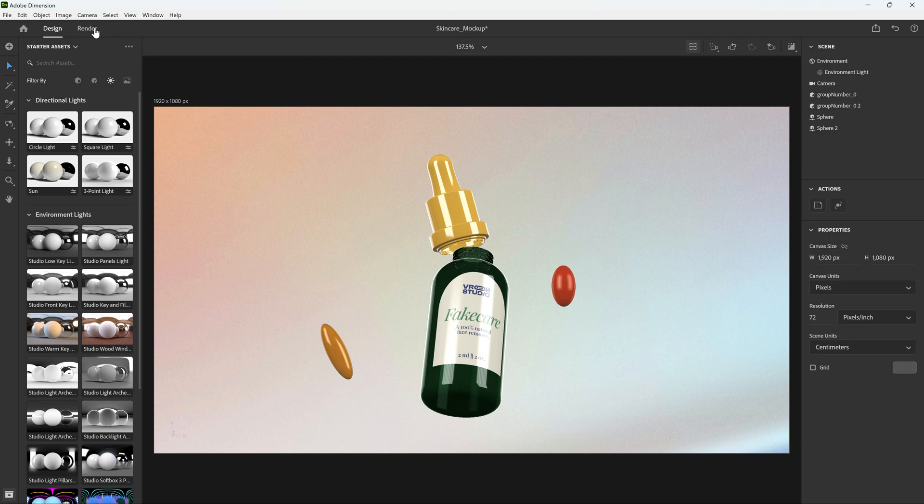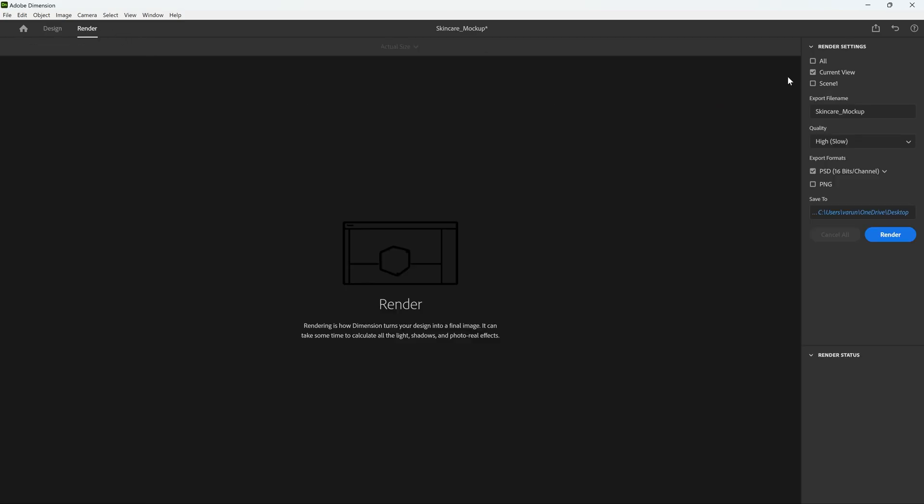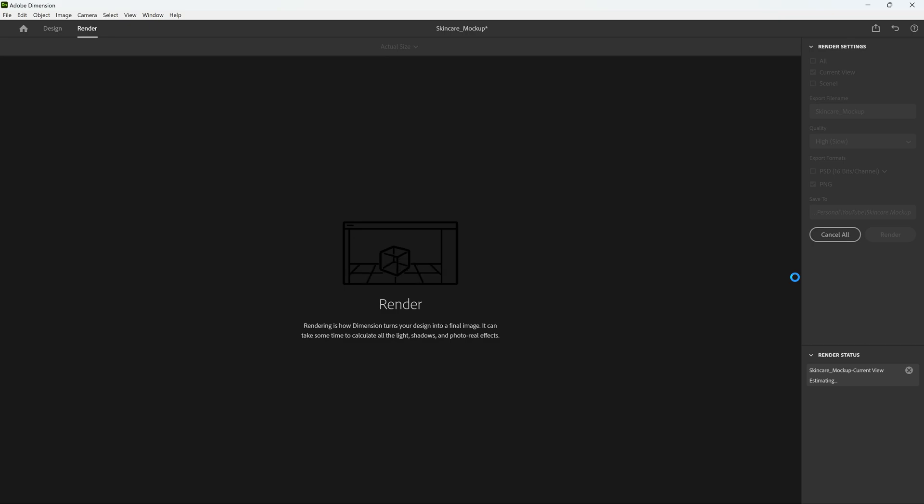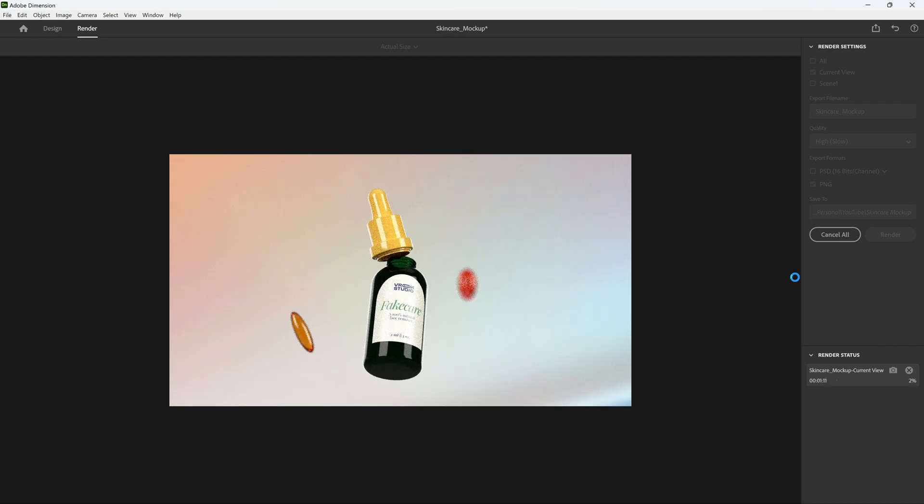Let's go to Render and choose the scene that we bookmarked or the current view that's going to show here. You can quickly rename this file and then choose the quality. So you can choose here if you want a PSD or a PNG, and then we have to choose a location and then just render. That's going to take time depending on what kind of configuration your computer has.